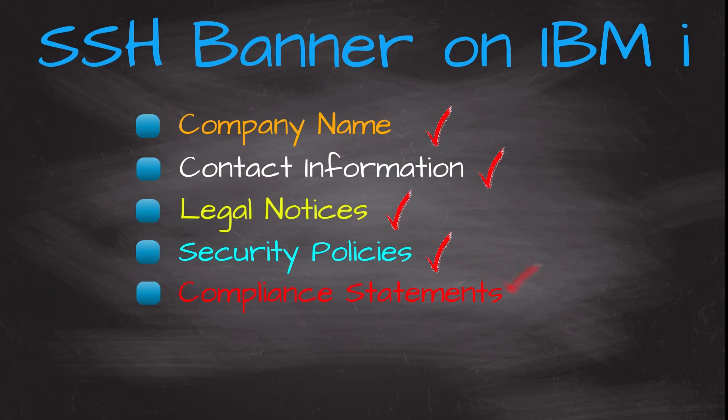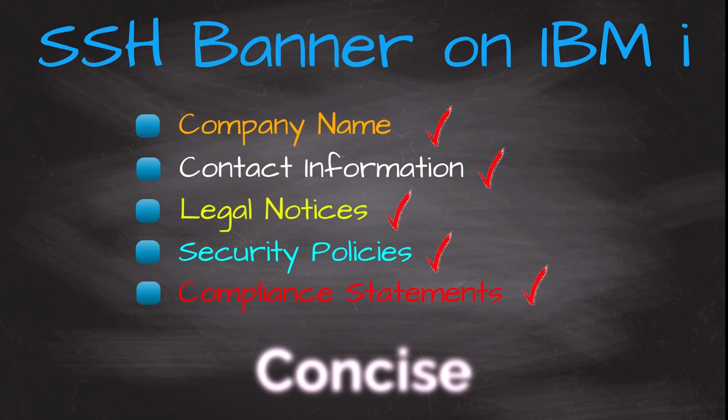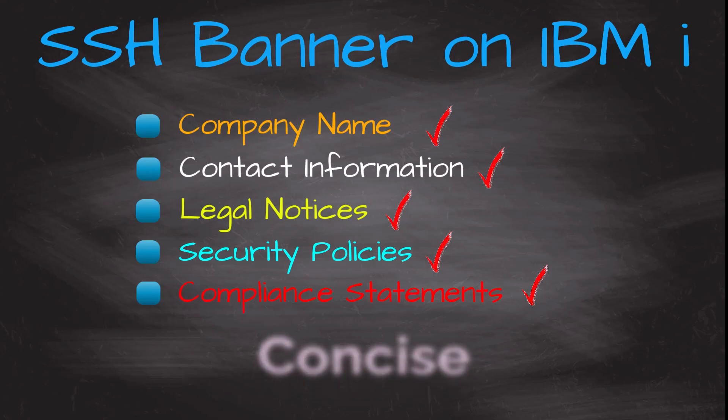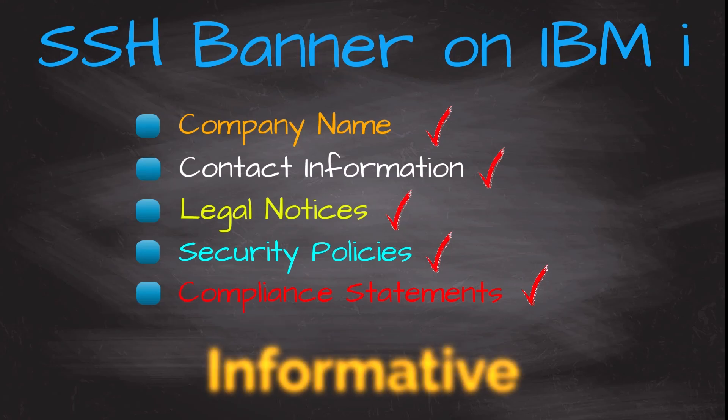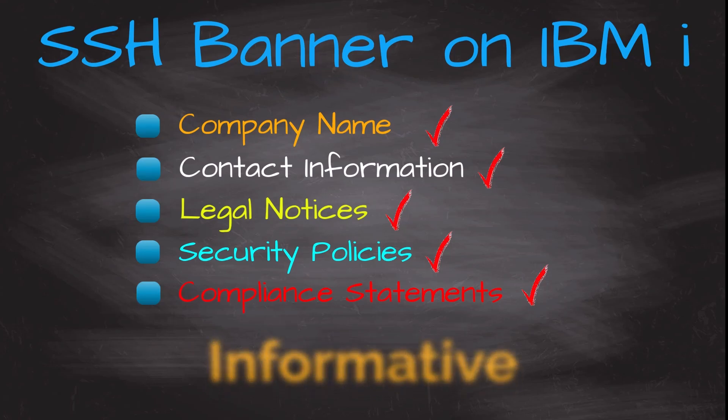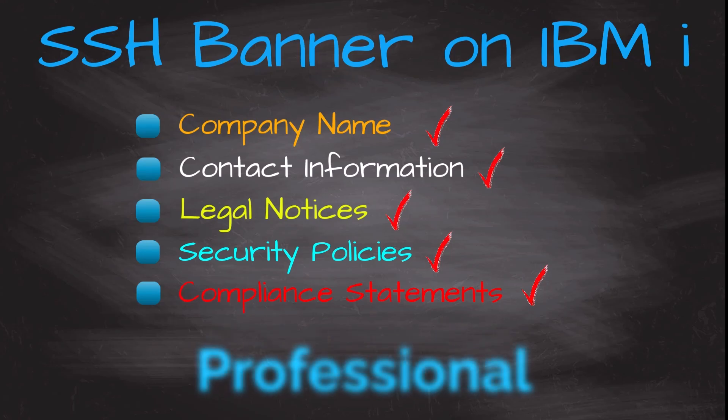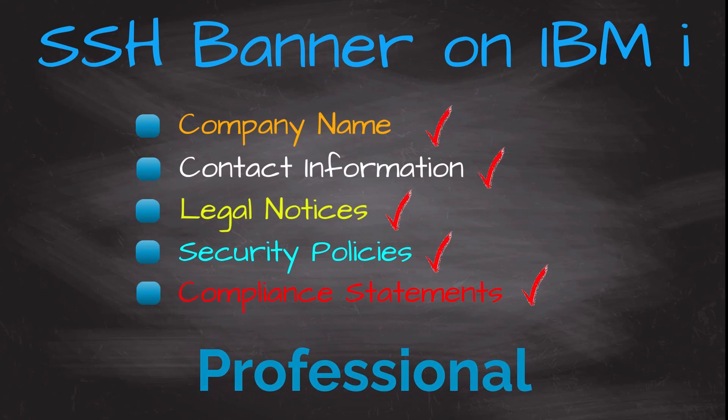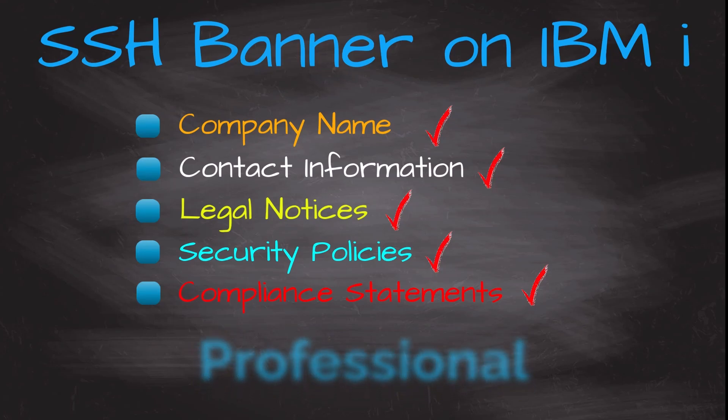Remember to keep the banner concise, informative and professional. The specific information to include may vary depending on your company's requirements, industry and any legal or compliance considerations.